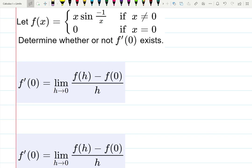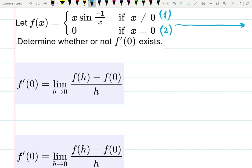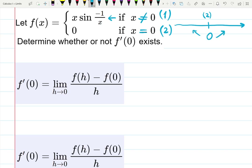Let's work through the example where we're asked to find if a piecewise function has a derivative at zero. A piecewise function is created out of pieces. There's a break at zero: when x is zero, f(x) equals zero (equation two). When x is not zero — everything to the left and right — the function is x times sine of minus one over x (equation one).